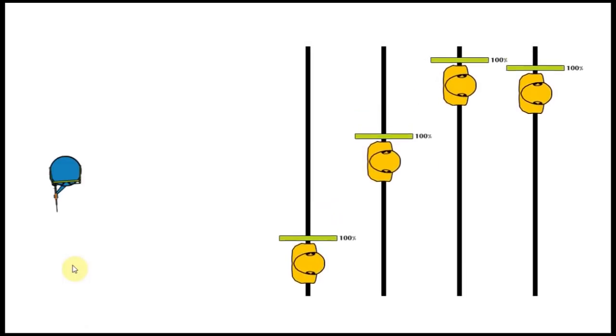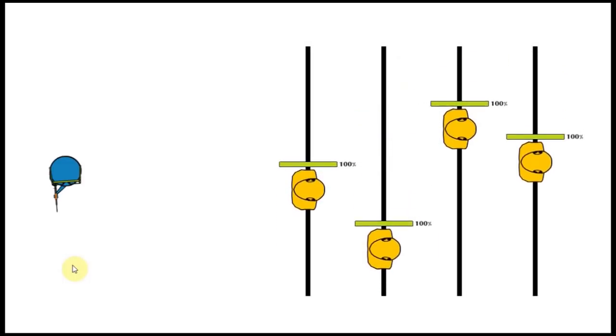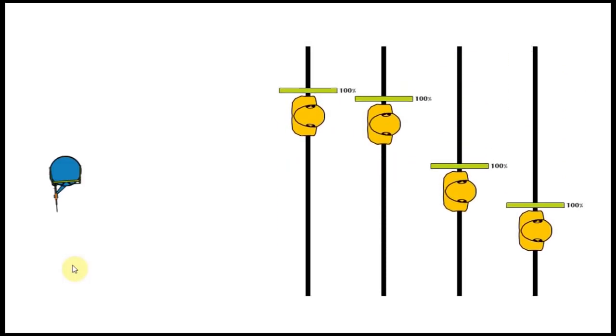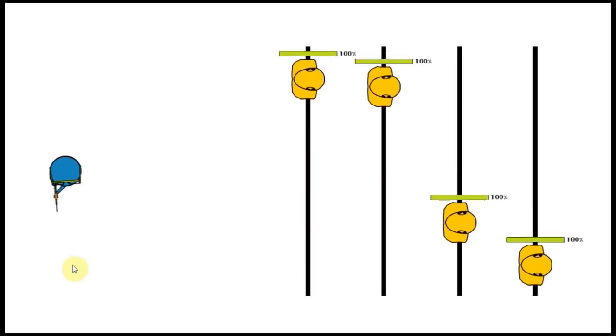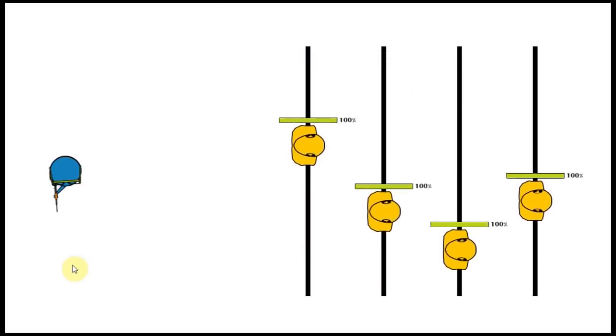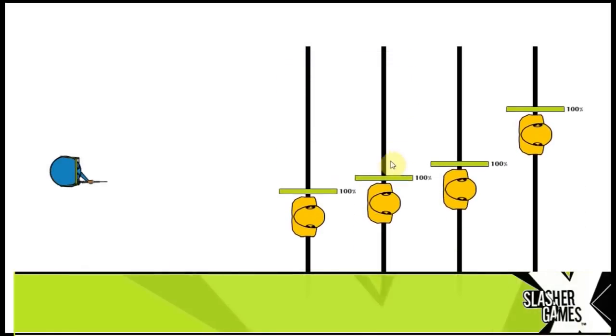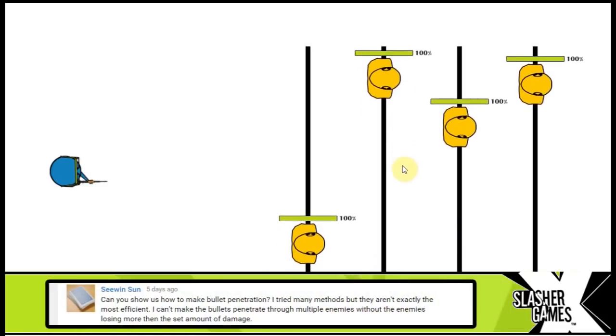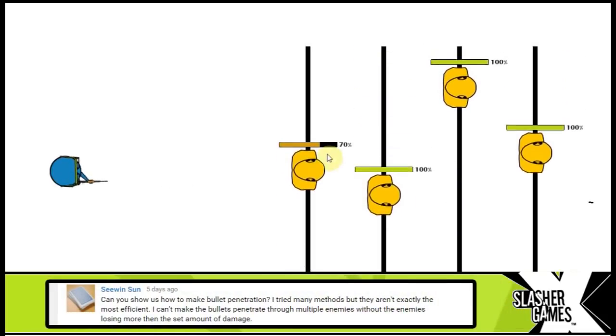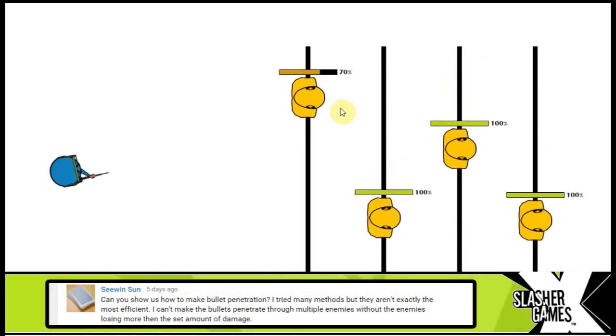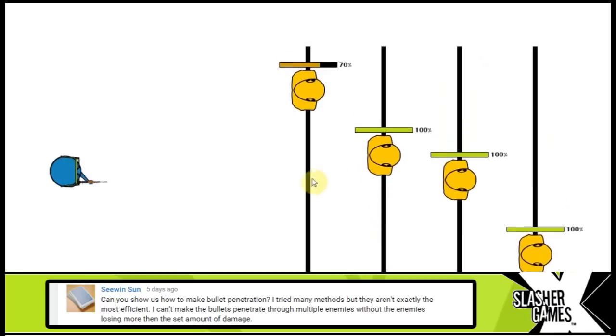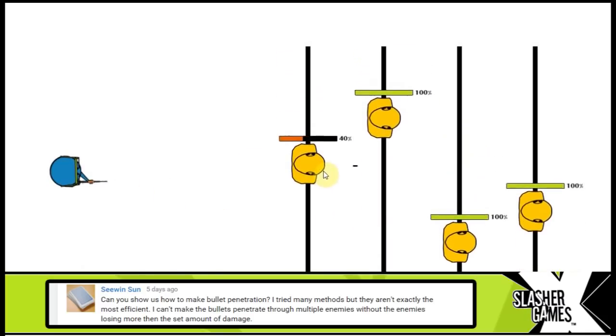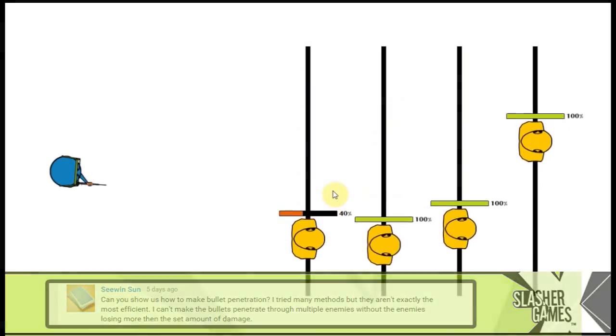But then perhaps further along the line you decided well zombies are technically soft targets so shouldn't the bullet pass straight through them and maybe do damage to other zombies? But then you came across this problem. You shoot a bullet, it hits a zombie and then it does more than the damage you want it to do. Say I'm supposed to do 10% per collision and here it's done a whole lot more.